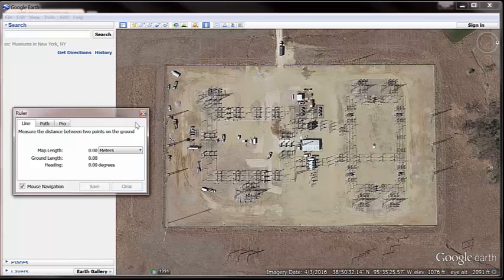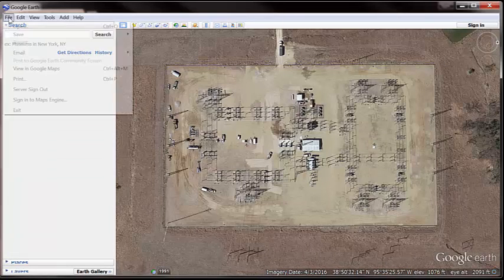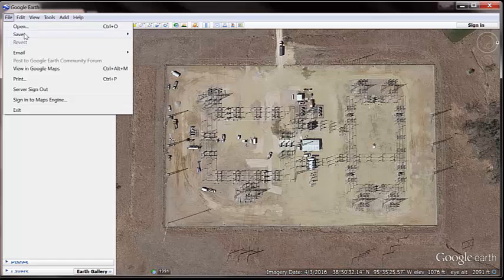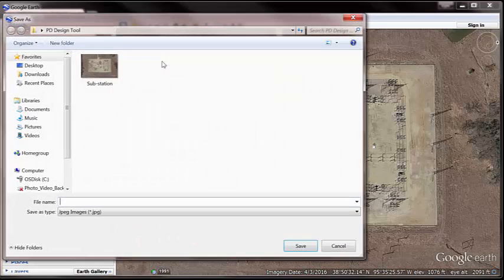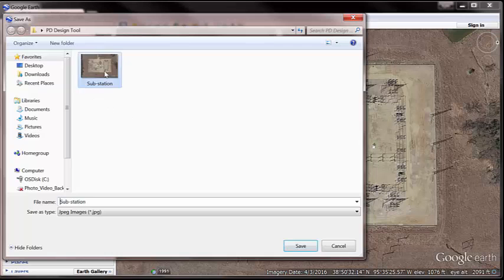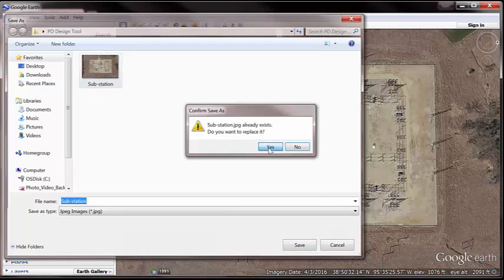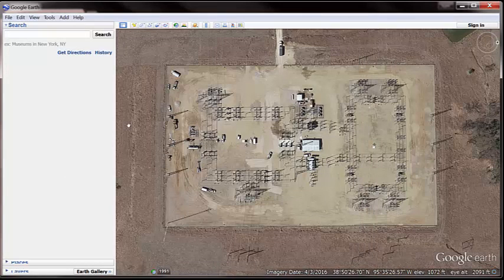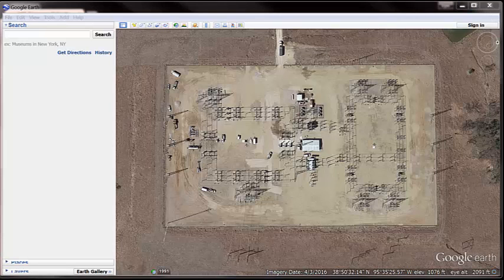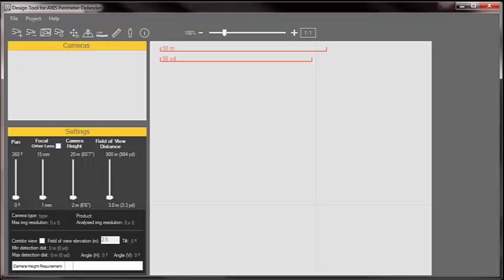So I'm going to clear this out. 252 I need to remember. I'm going to save this as a JPEG. I'm going to call it substation. I already had it saved once, so I'm going to replace it. And I'm out of here. I'm going to shut down Google Earth and bring up the Perimeter Defender design tool.